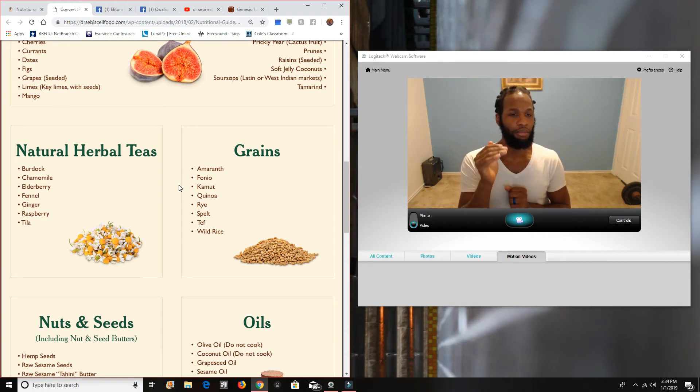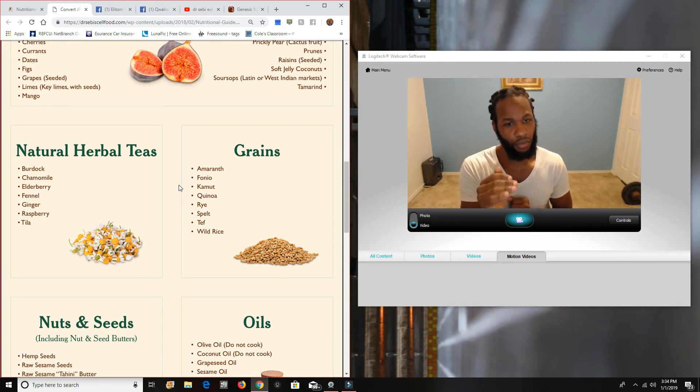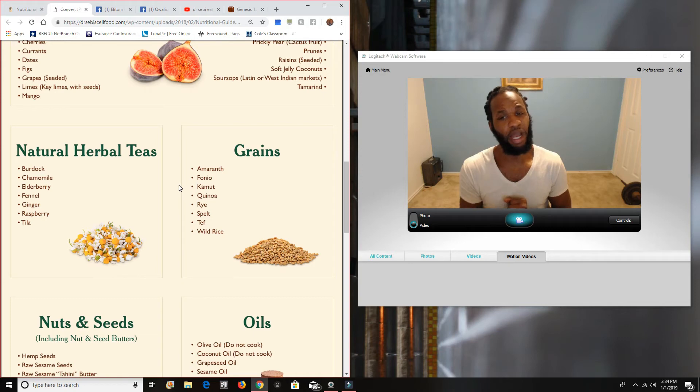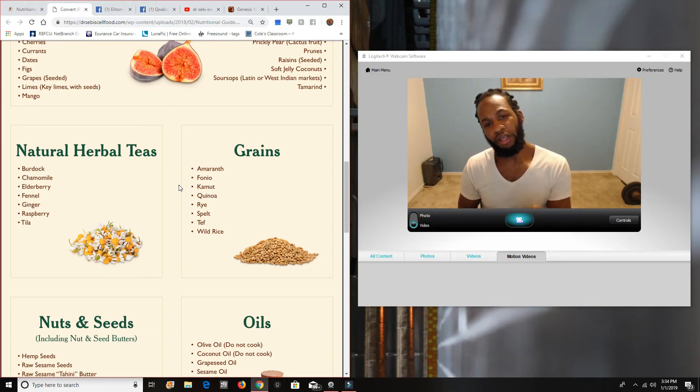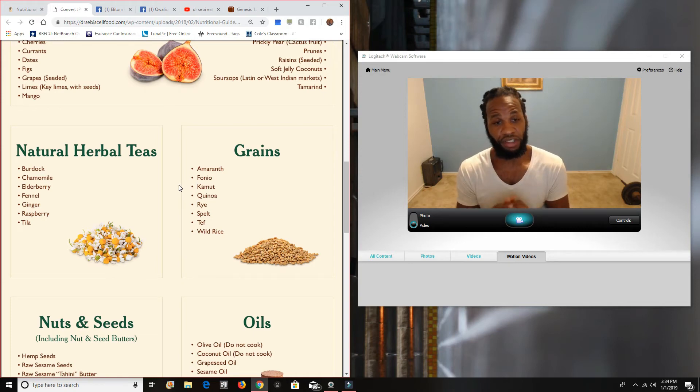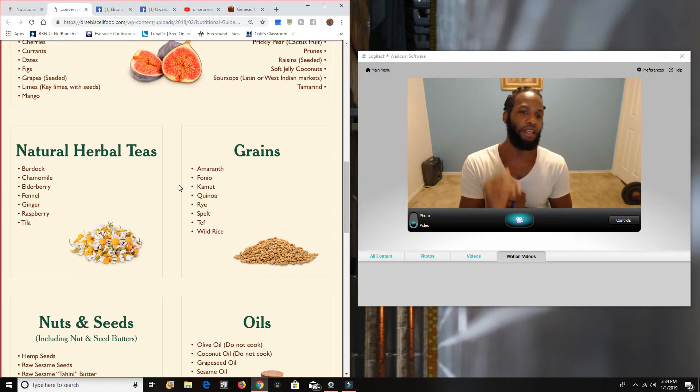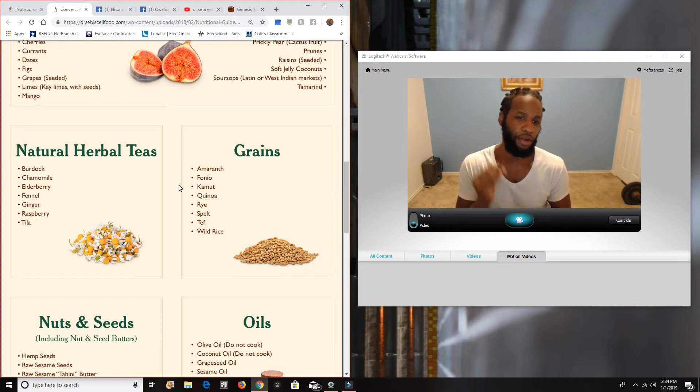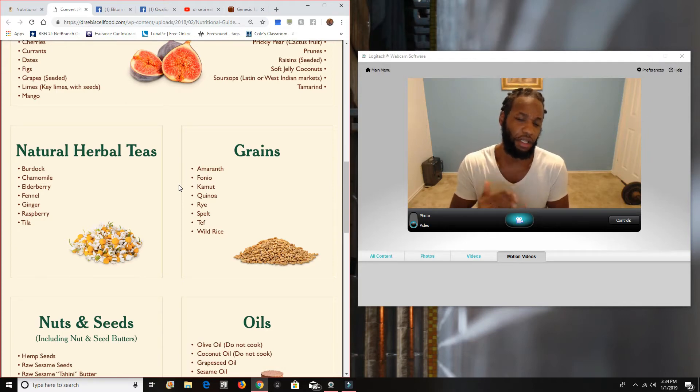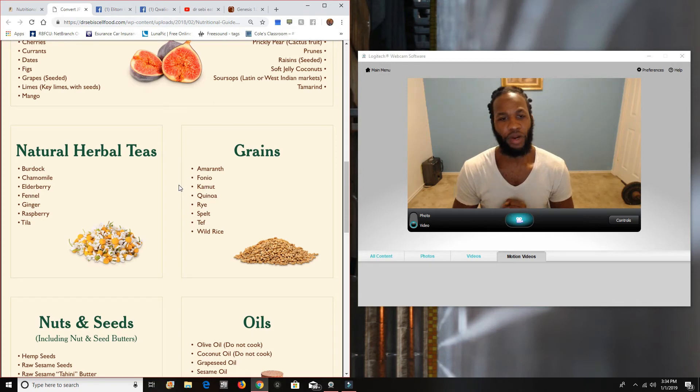So you're not, you're gaining one, two, three, four, five, six, seven, eight times the power. So one grain of wheat, which is what the system affords us to eight different grains, Amaranth, Funio, Kamu, Kinoa rice, spell tip and wild rice. All of these are alkaline grains. You can figure out which one you like the best. Start somewhere.